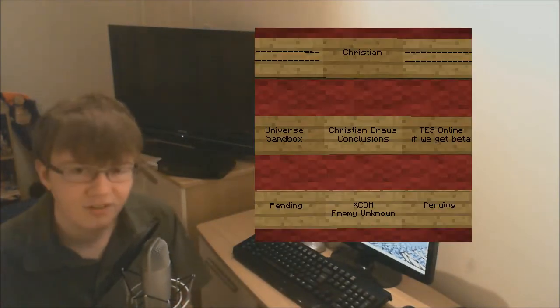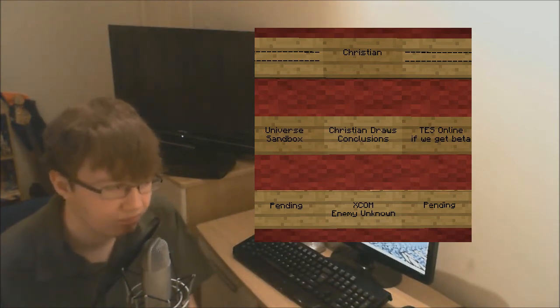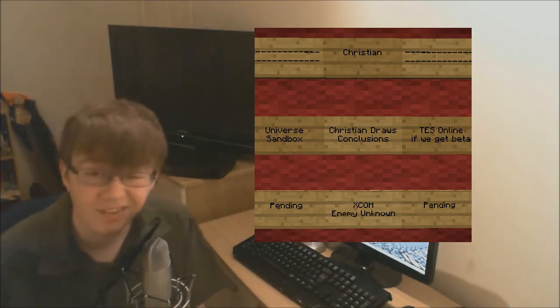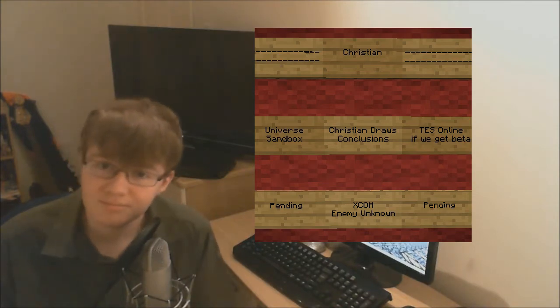So there you have it. And finally, XCOM. I put an episode up just earlier today, in fact. So that's going to be continuing just as it has been.